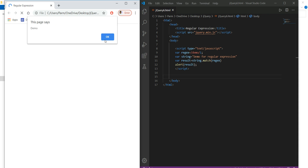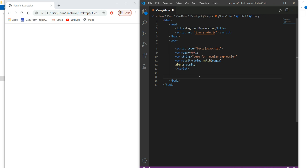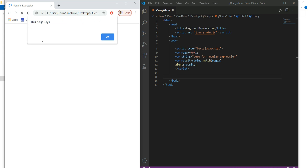Now I'll change the pattern to 'r' and refresh. The alert shows that 'r' is found in the string — the match is available.